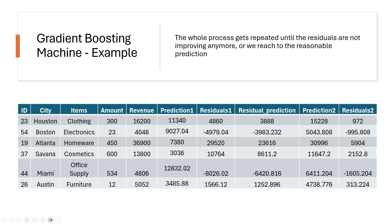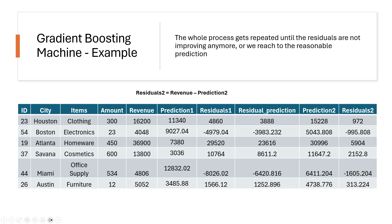And then we calculate the residuals two again, which is actually revenue minus prediction two. So that way we calculated residuals one on prediction one. Now we are calculating residuals two on prediction two. The whole process that we have done with residuals one, like doing residuals prediction and then calculate prediction two, we have to do exactly the same thing on residuals two again. And this process, this whole process gets repeated until the residuals are not improving anymore.